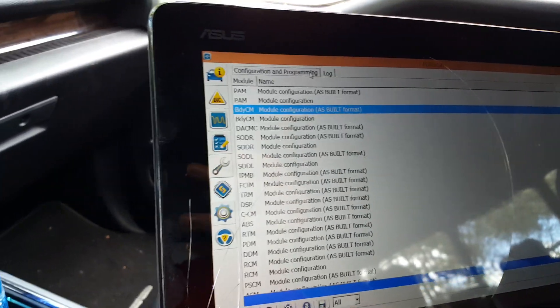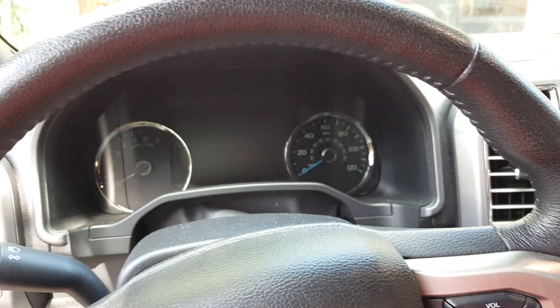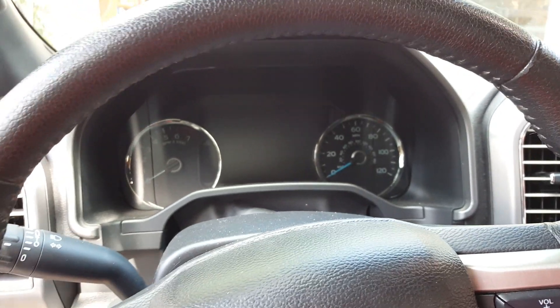Alright guys, so in this video, using Forcecan, I'm going to show you how to disable the double honk that the truck does.